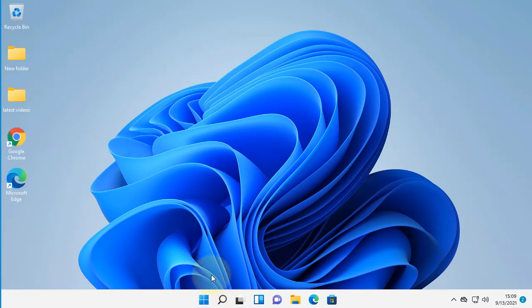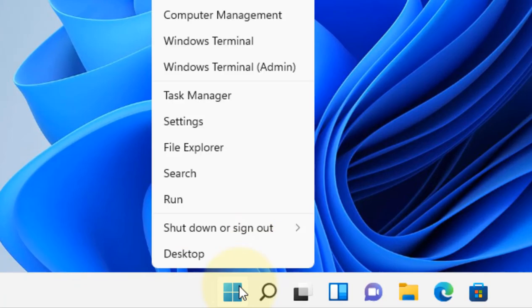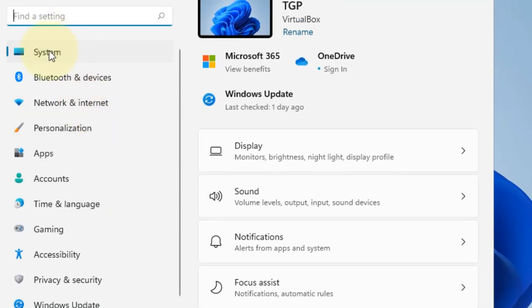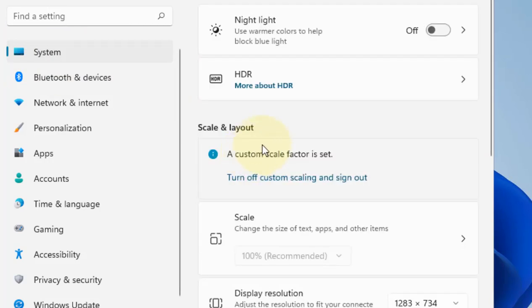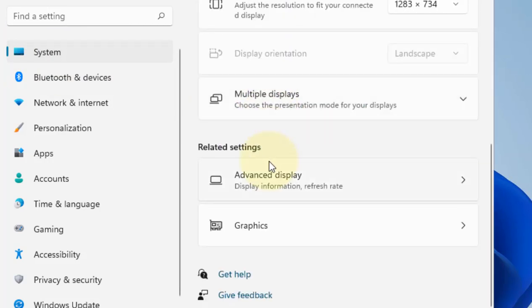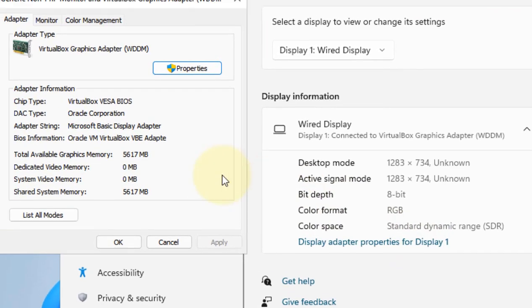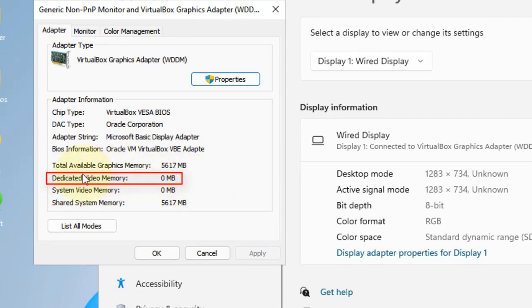Right-click on Start, then click on Settings. Click on System from the left menu, then click on Display from the right. Scroll down and find Advanced Display, then click on it. Now click on Display Adapter Properties for Display 1. Here you can see the dedicated video memory.